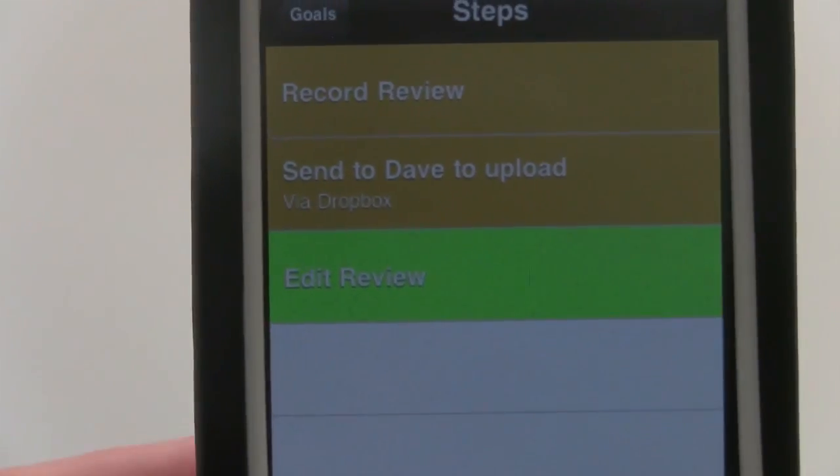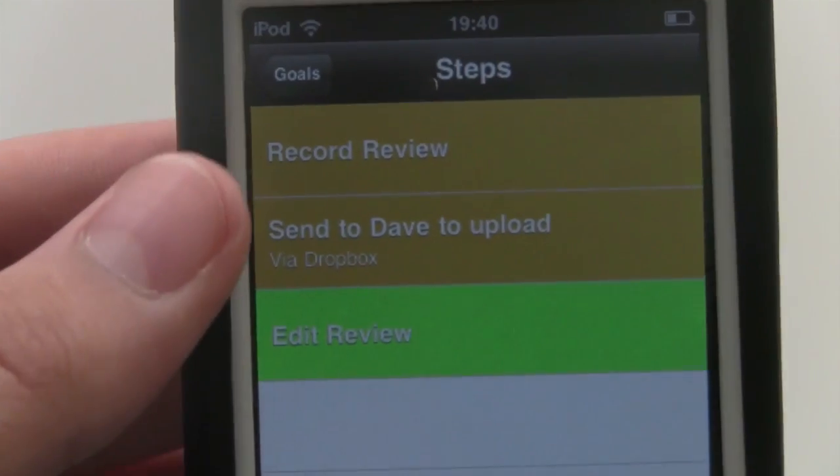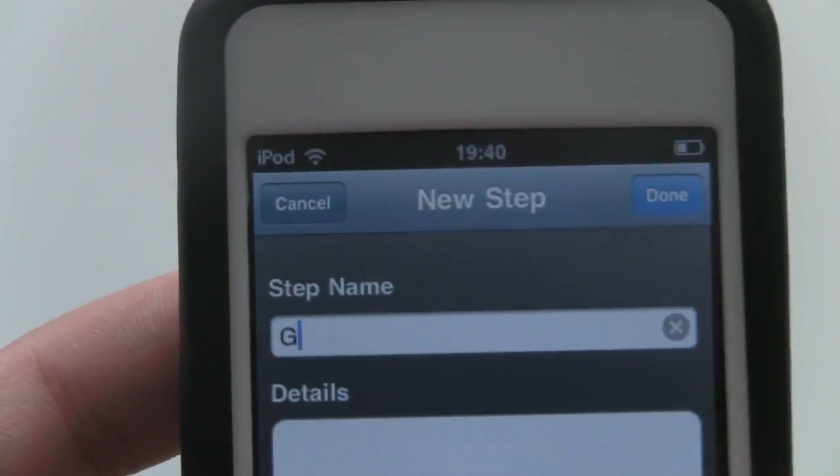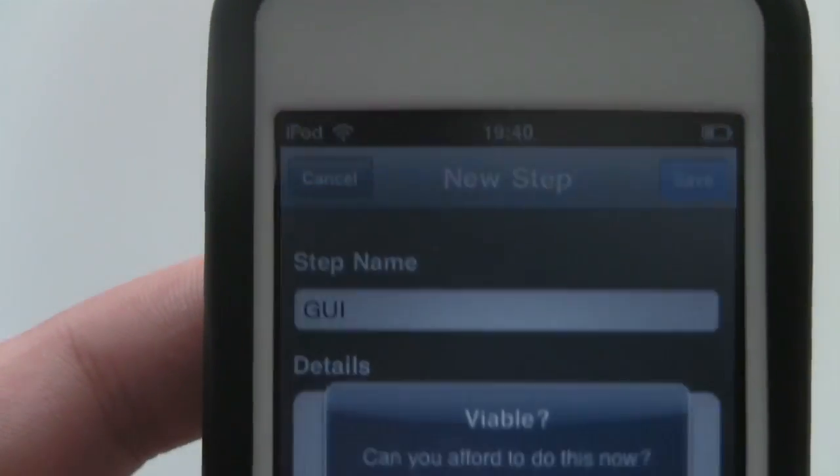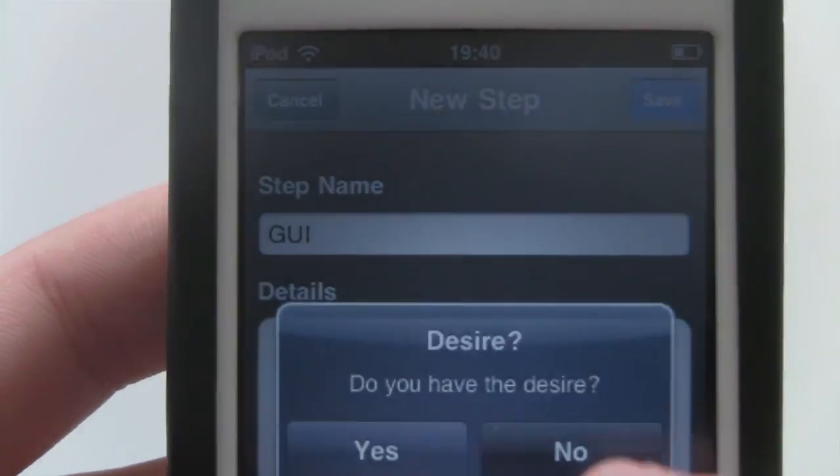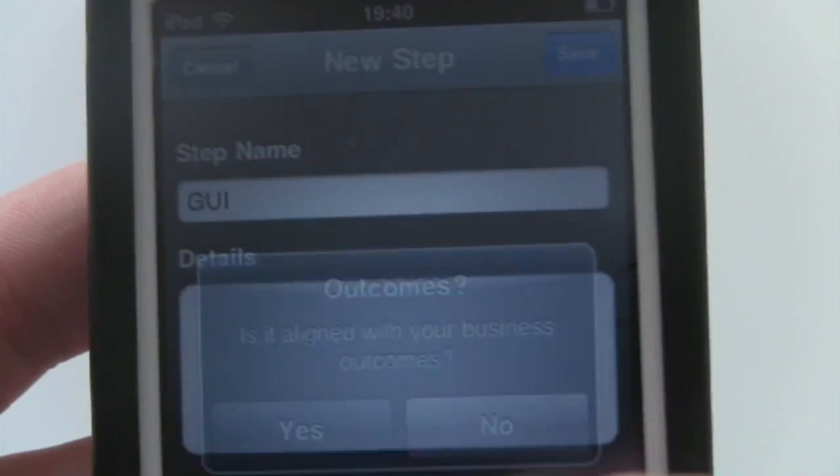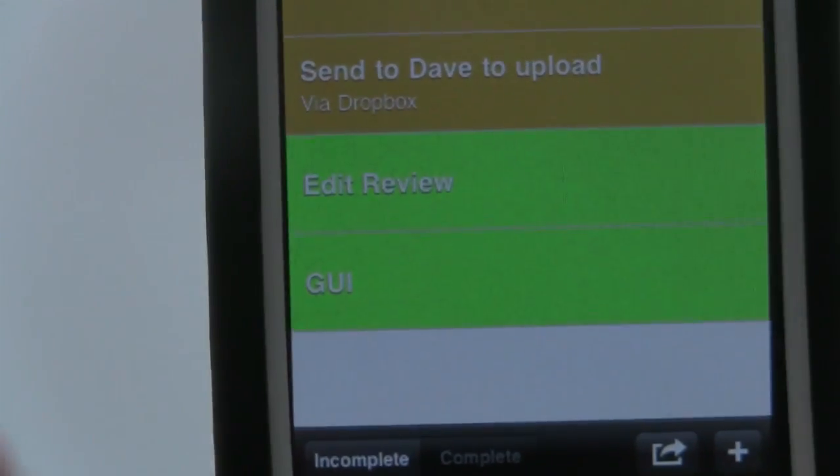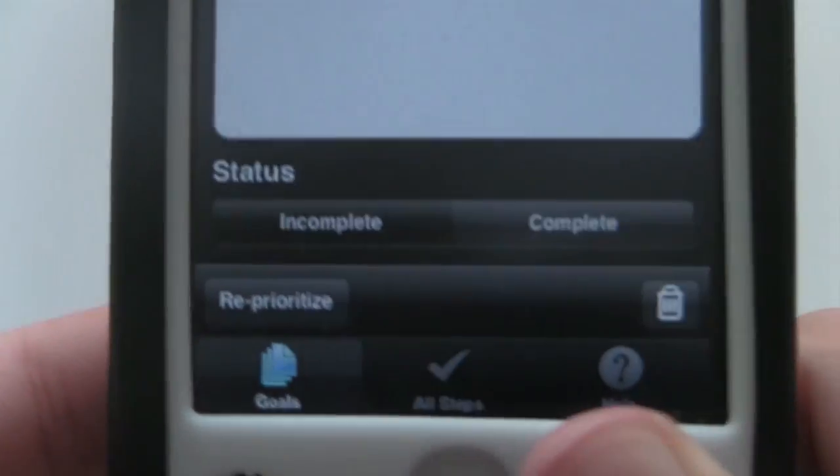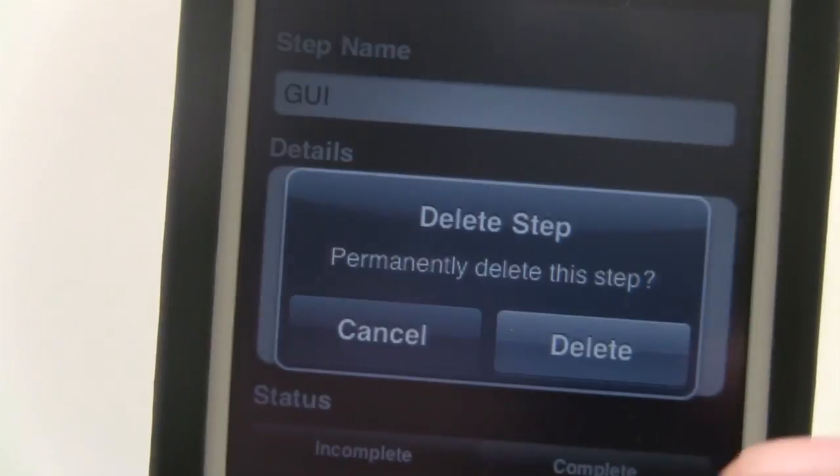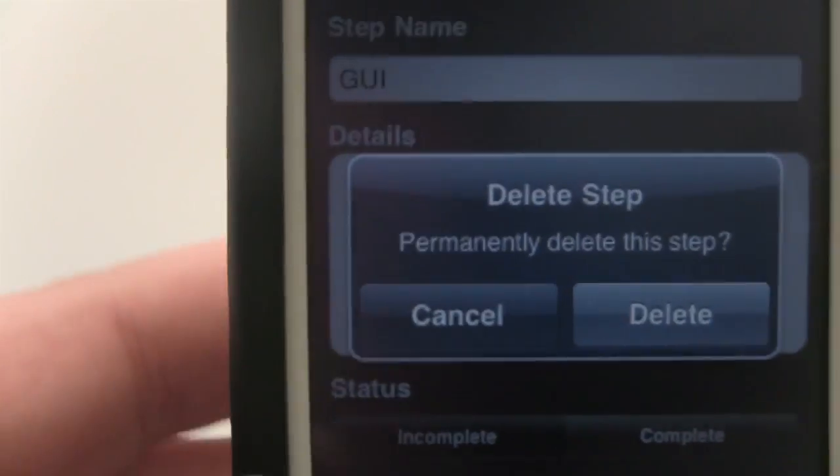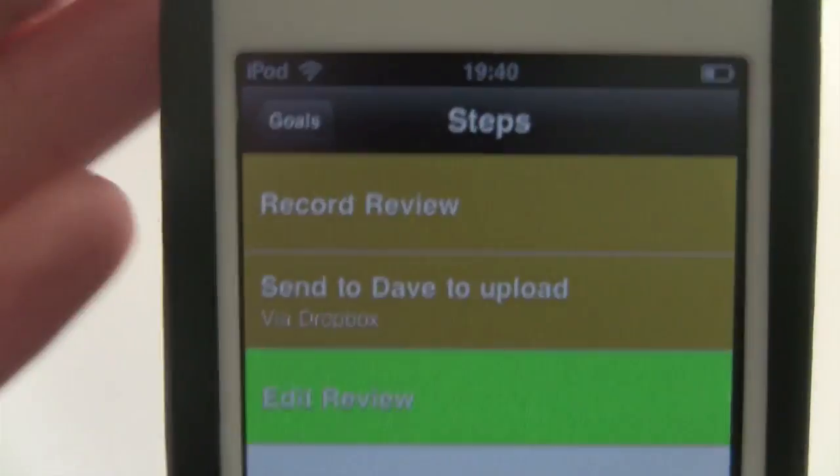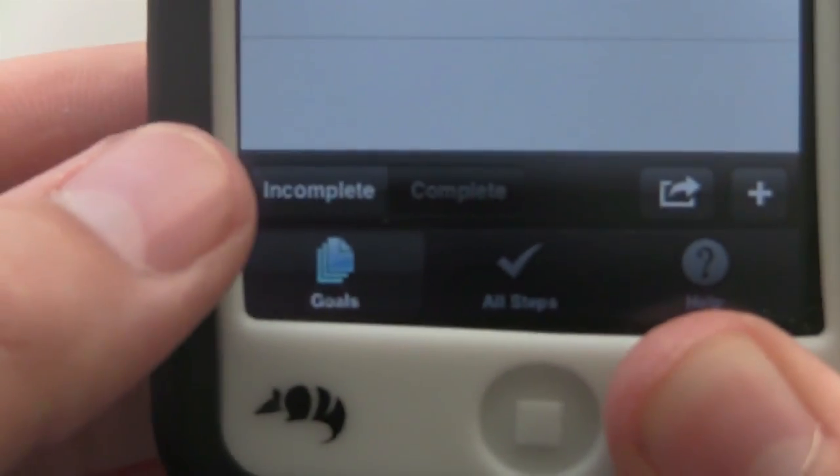If I want to delete a step, say for example you have something and you don't need it anymore, you can simply click on it and you can go down to the trash can down here. Click on it and it will say Permanently Delete. If you've hit this by accident then obviously hit Cancel, but I'm going to hit Delete because I don't need this. And as you can see, there are my three steps that are currently marked as Incomplete.